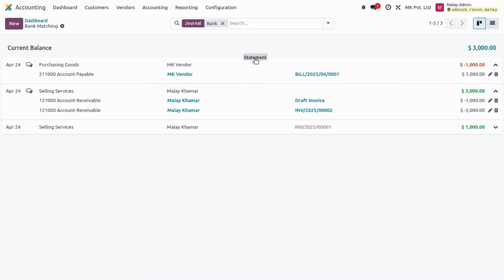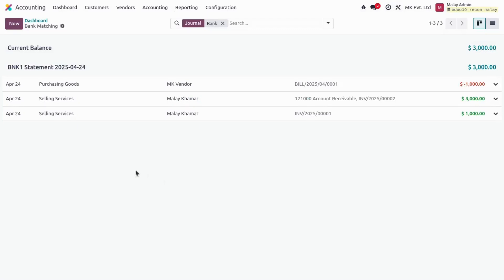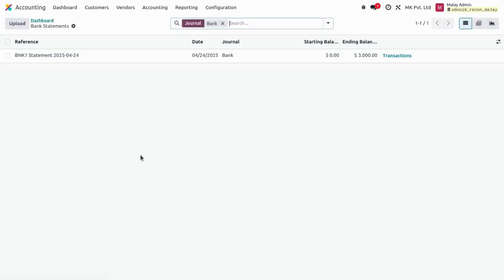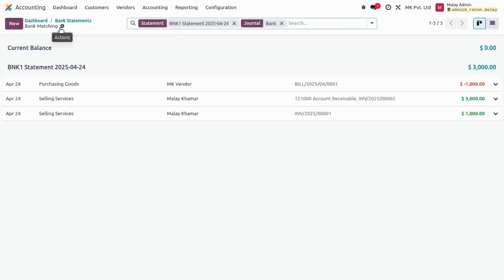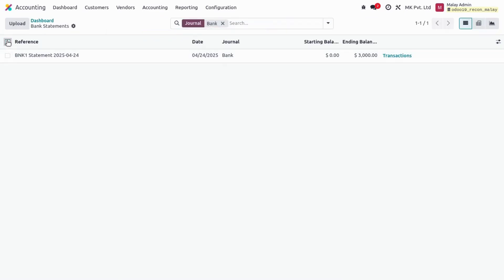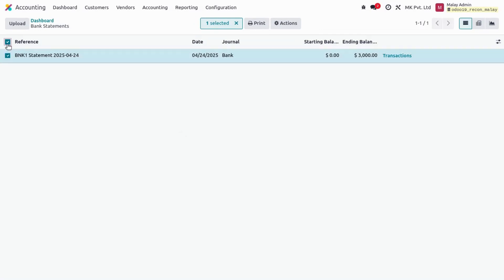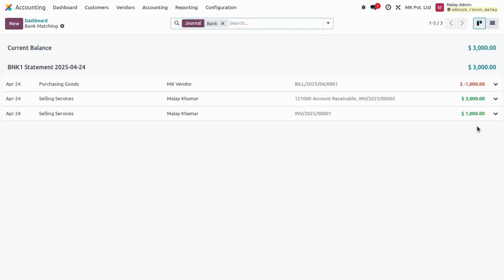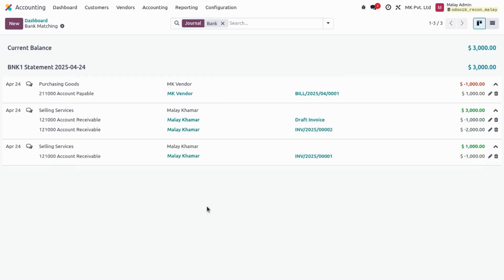We now have a current balance of three thousand in our bank account. I can select the statements and create a statement — I've prepared one statement for these transactions. Going back to the dashboard, I can see the general balance of three thousand. Under Statements, I have one statement with an ending balance of three thousand dollars, and I can see all the transactions. I can also select lines and print the statement report.